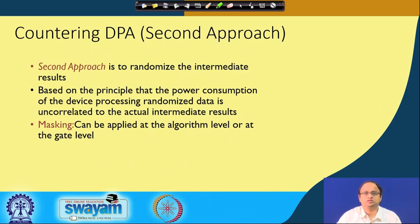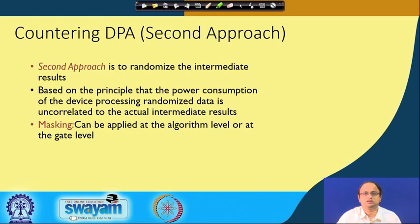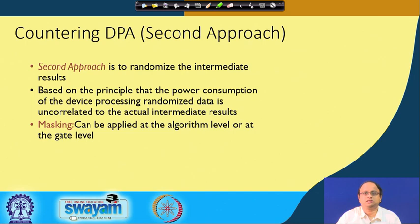This leads us to a second approach, again with the objective of randomizing intermediate results, but in this case you can apply this at the algorithm level or at the gate level. You can implement them at the RTL level or the Verilog level, and therefore these methods are more conducive and more desirable from the design point of view. These are based on the principle that the power consumption of the device processing randomized data is uncorrelated to the actual intermediate results. The idea is that if we can randomize the internal information and do our computations on the randomized data, then the power will be dependent upon the randomized data and not on the actual intermediate results — so it would be statistically independent of the actual secret being processed. Masking is one such technique and it is very popular for protecting against power attacks.